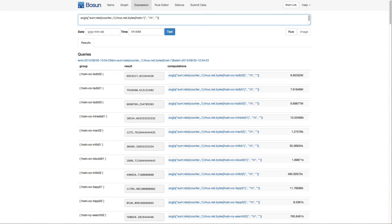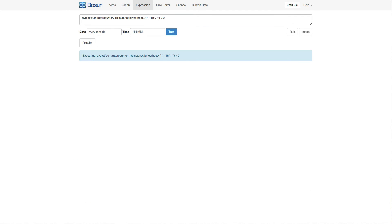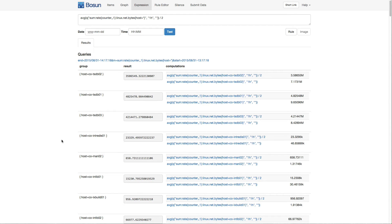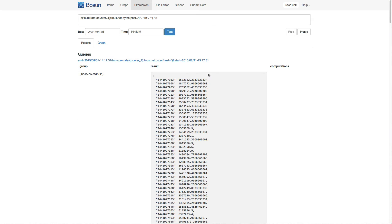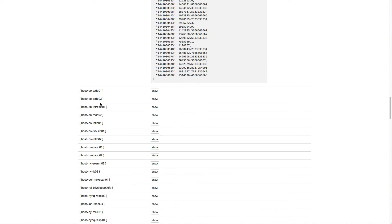So we can look at operators and scalars with number sets and series sets at work in Bosun. Here we have a query function wrapped in the reduction function average, which gives us a number set — our tags and then a single number with each tag. So we can take this and divide it by two, and then we get each value divided by two, and we get another number set. If we get rid of the reduction function, we get just a query function which returns a series set, and we can divide that by two. Each value is getting divided by two in the series set for every single item in the series set.